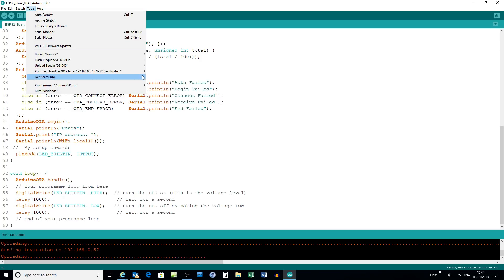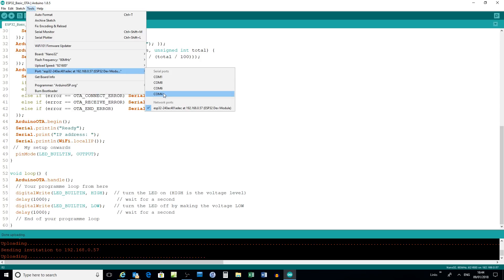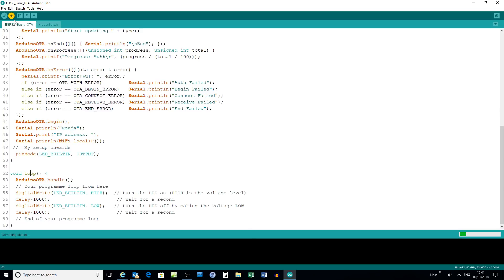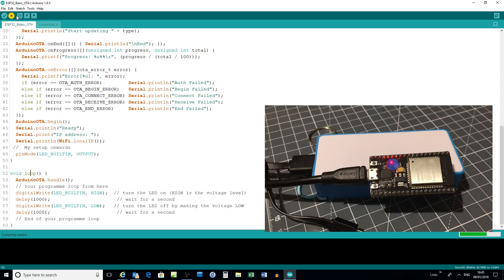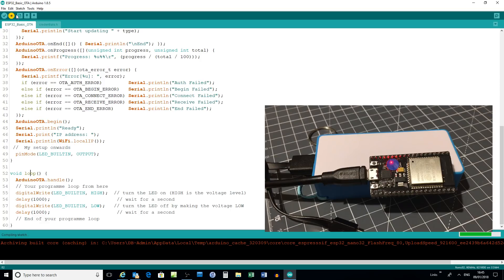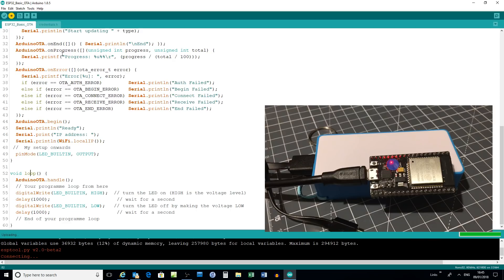Now I've got a blank ESP32 and I'll select the USB port and upload my OTA demonstration sketch. Just wait for that to upload across the USB port. When it completes, we should start seeing the LED flashing at one second on, one second off — and there it is flashing away.